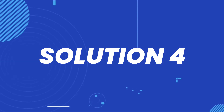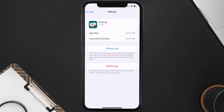If it doesn't, you need to completely reinstall the app. Follow the on-screen instructions to navigate all the way to the app page. Once you're on this screen, tap on Delete App to uninstall the app from your device.